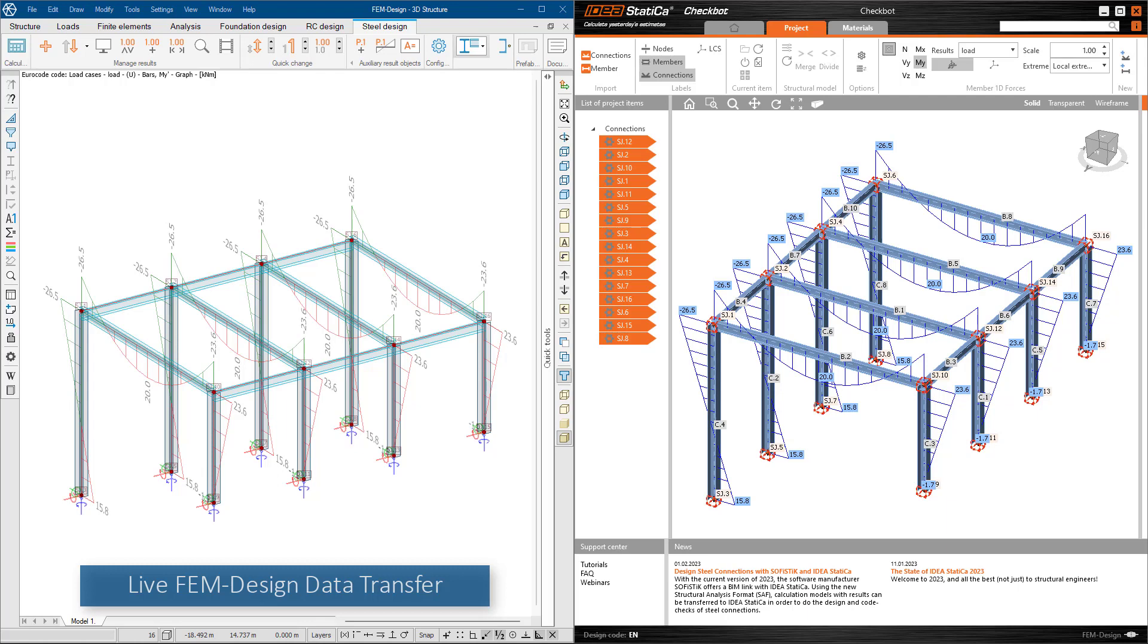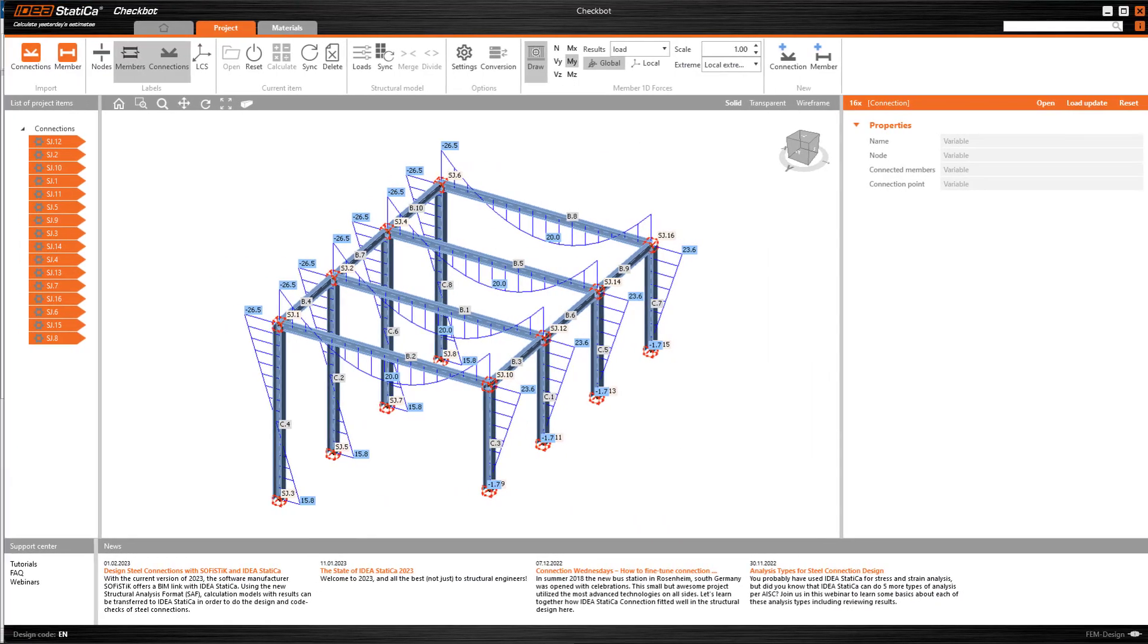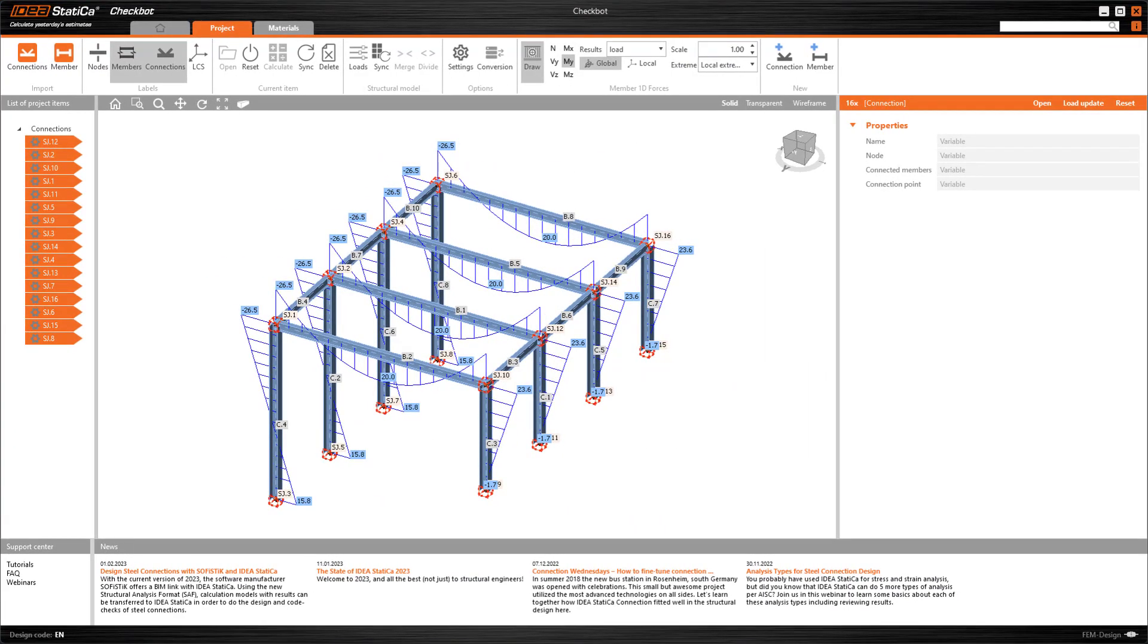The FEM Design model together with all the data required for steel connection design is transferred one by one and is generated in Ideal Statica.